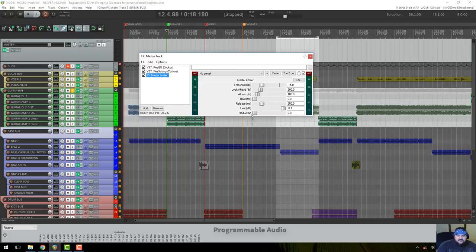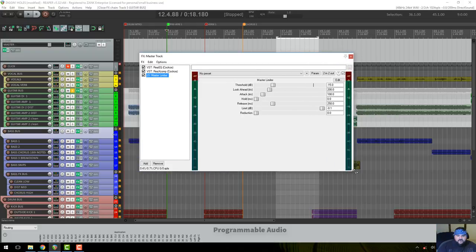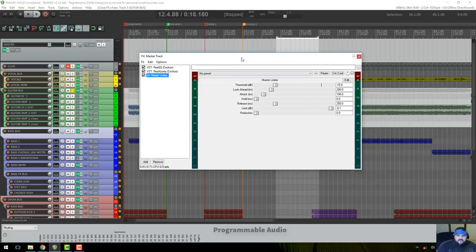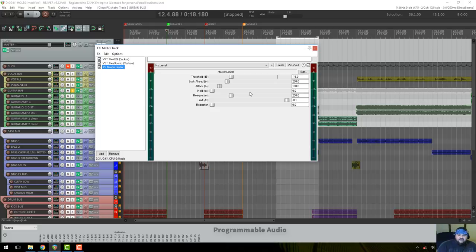I also have a multiband compressor to tame the low end, and I want to briefly discuss this master limiter. A limiter acts like a compressor except it doesn't let any signal through past the threshold — everything that slams up against it gets completely cut off.